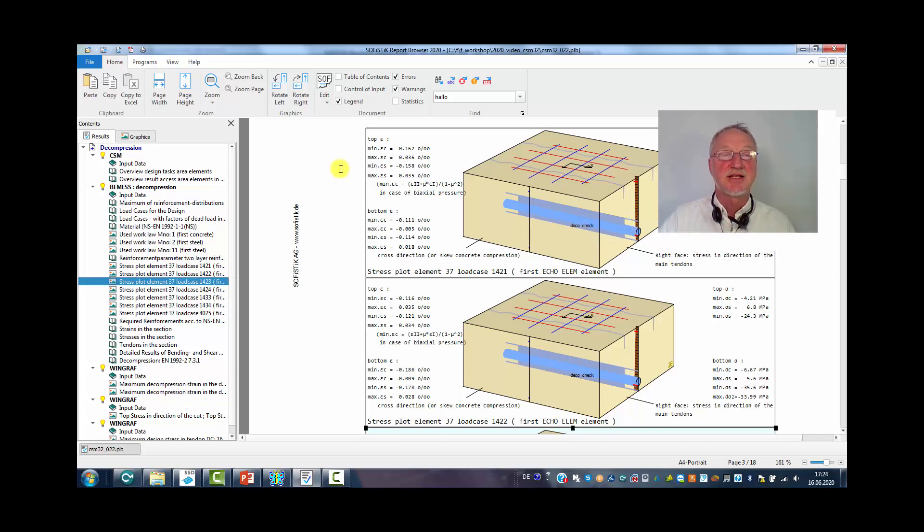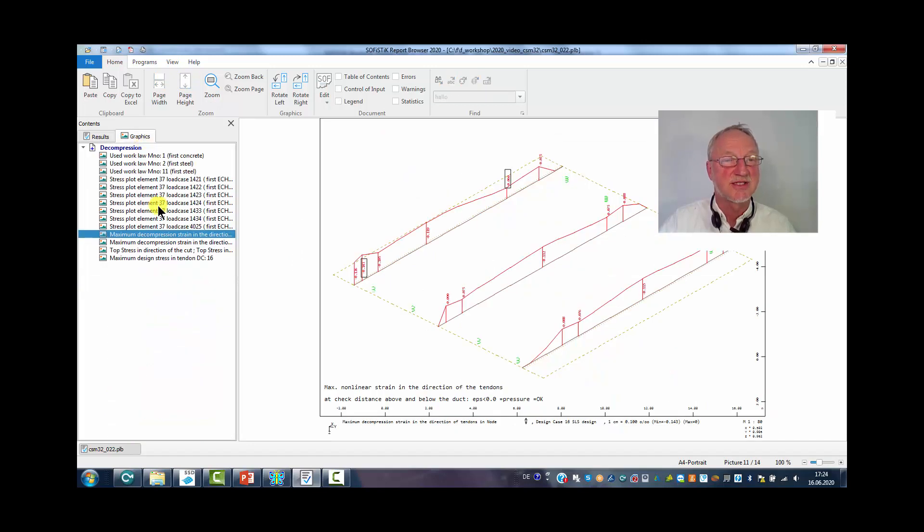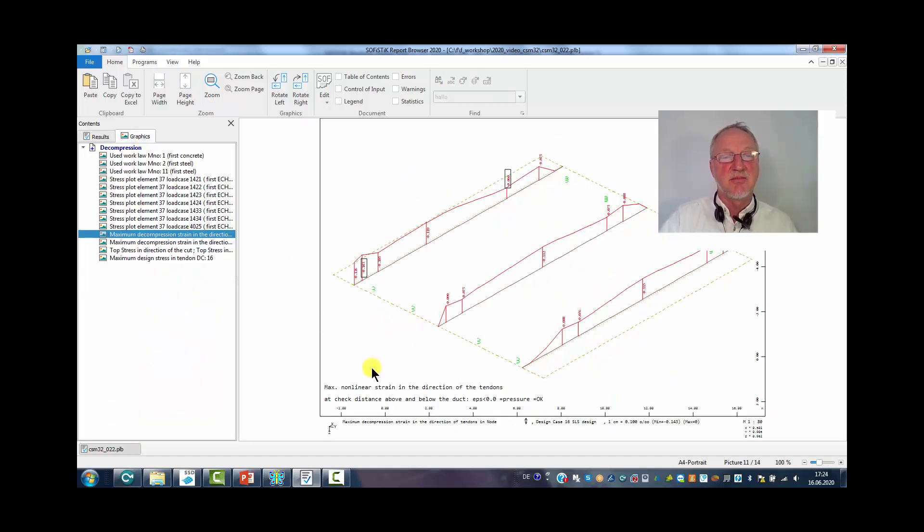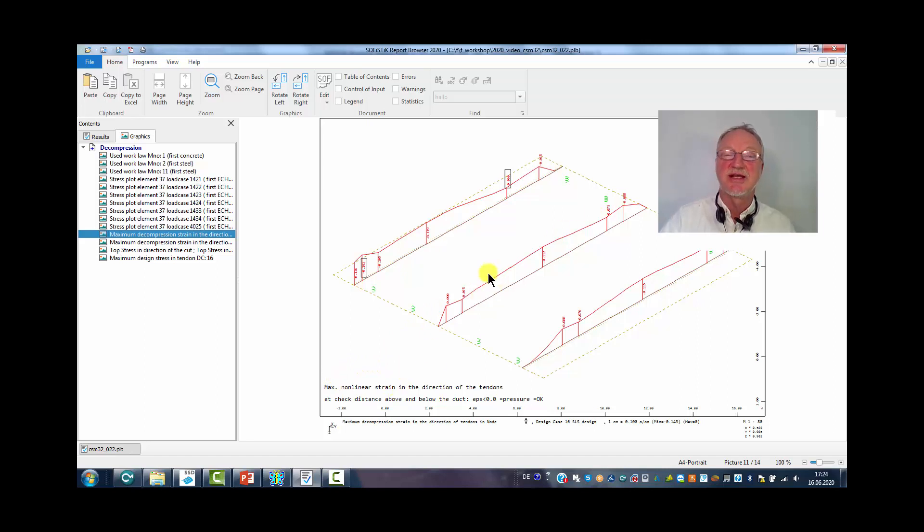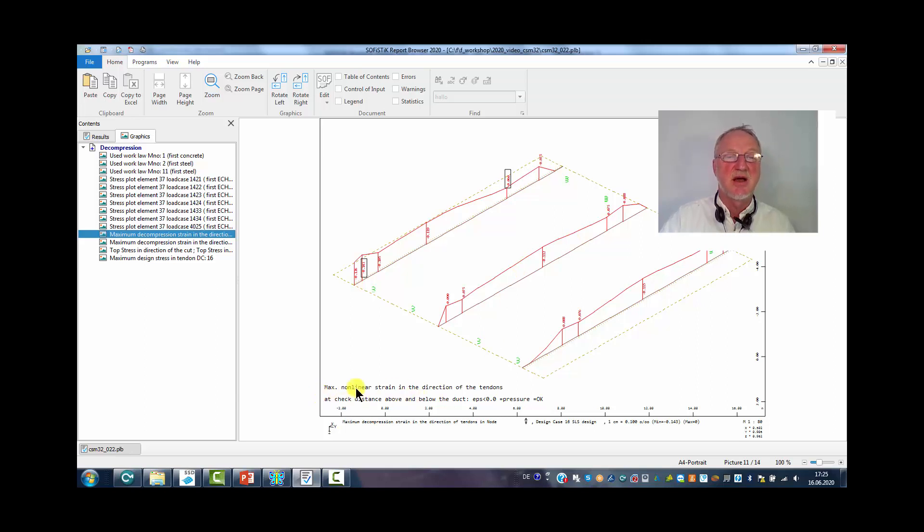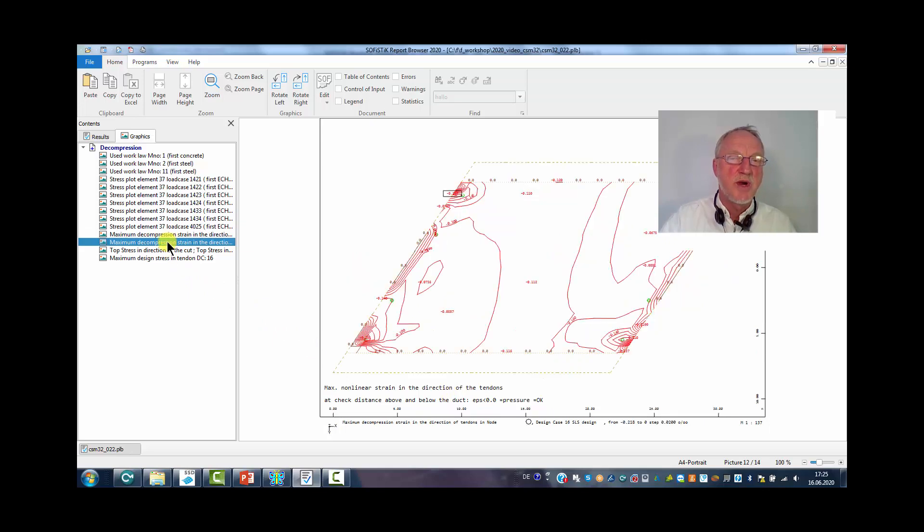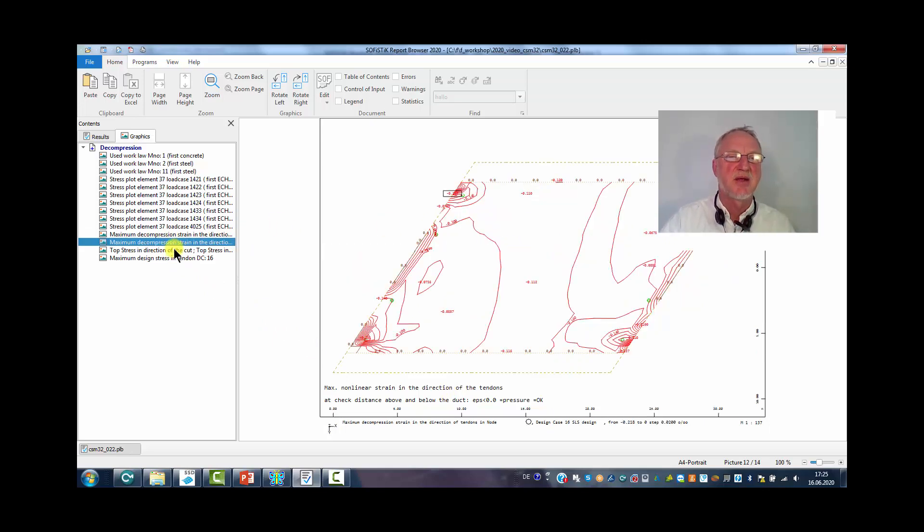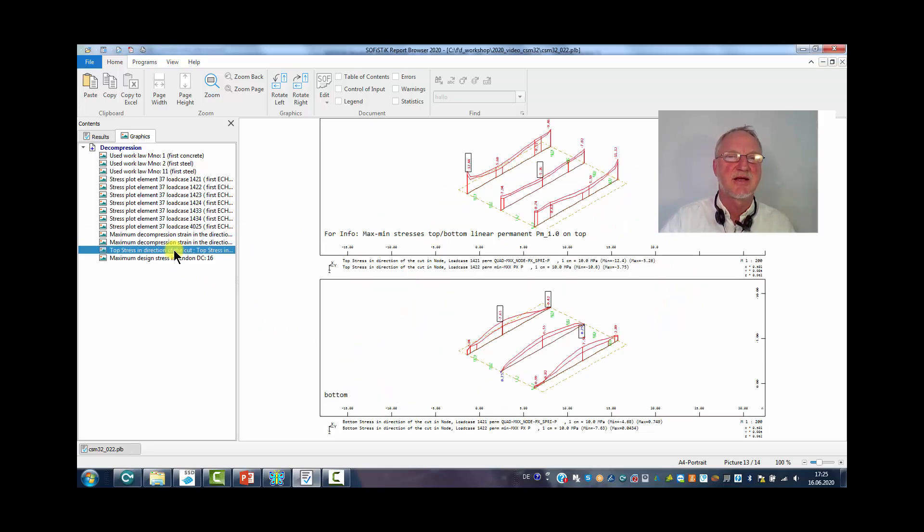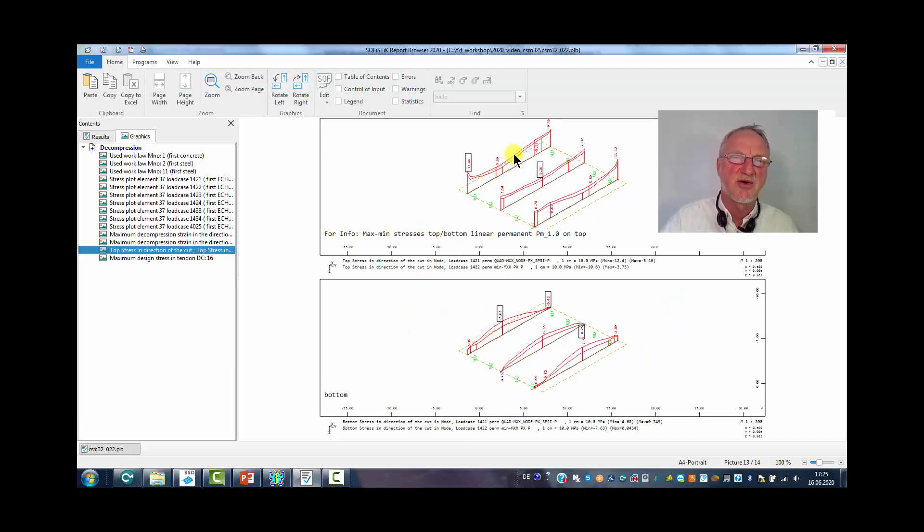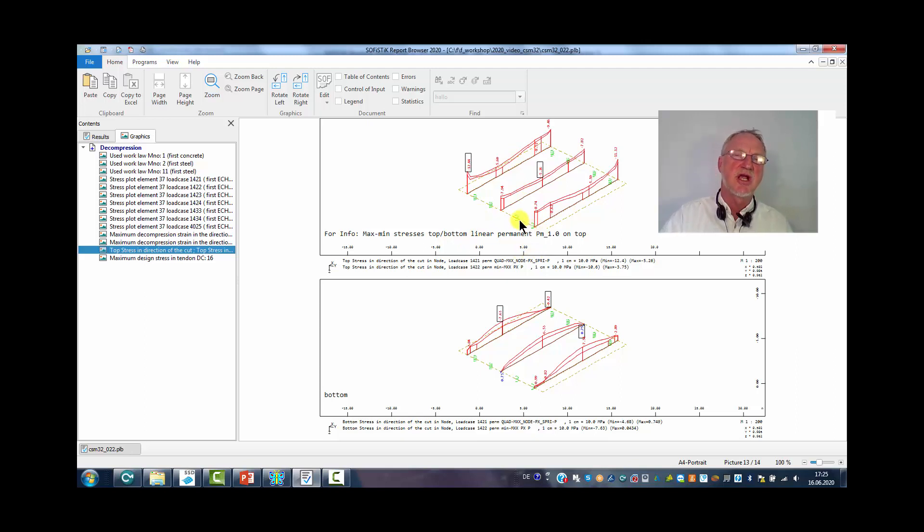As a result we also get some WinGraph plots. Maybe the maximum strain in the direction of the tendon. Of course this must be negative. 100 mm above and below the duct. We can get an area plot. And maybe we get the maximum stress on the top and on the bottom side for this permanent combination. Here we see everything is under compression. So everything is OK.